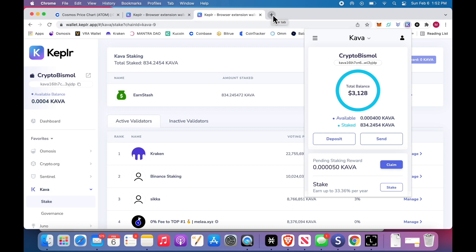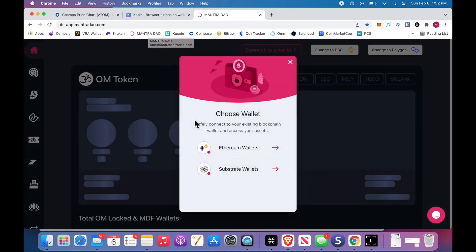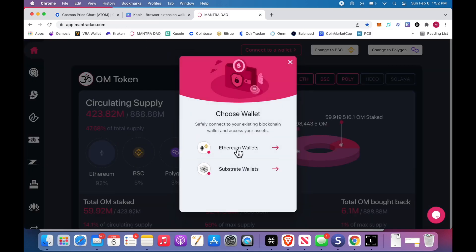You know what I don't claim? I don't claim my Ethereum rewards. Why? Because it's so expensive, that piece of shit.